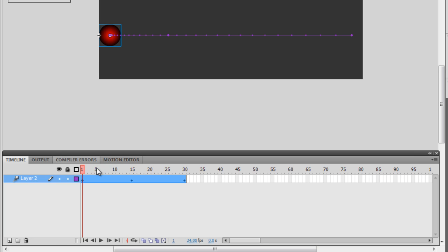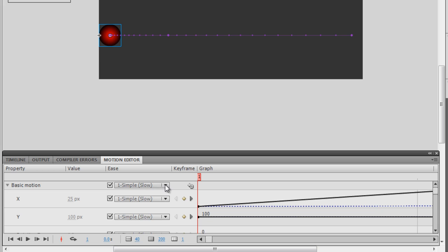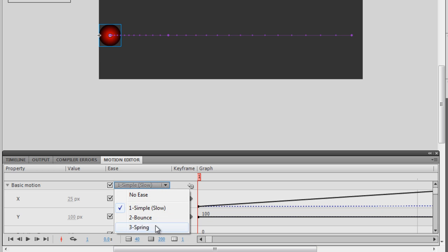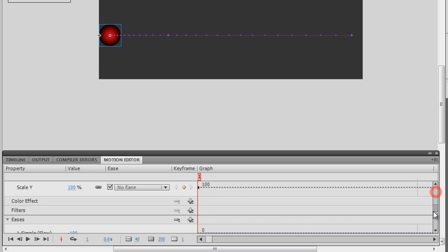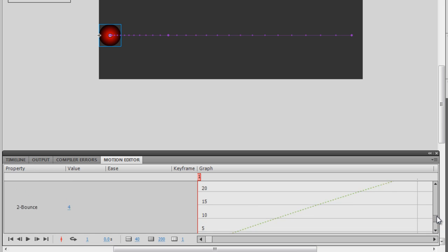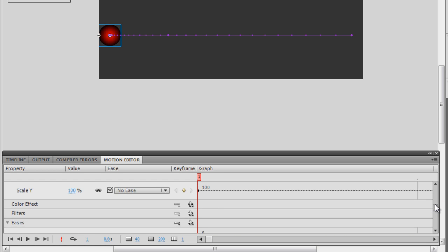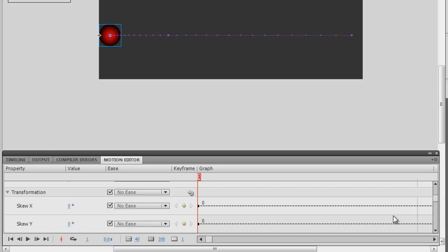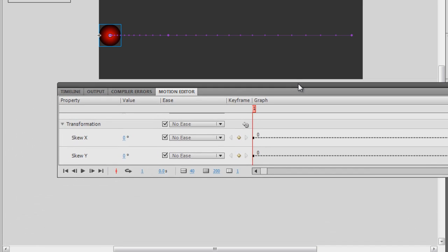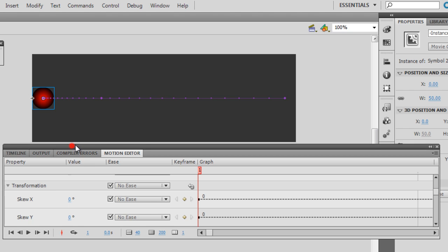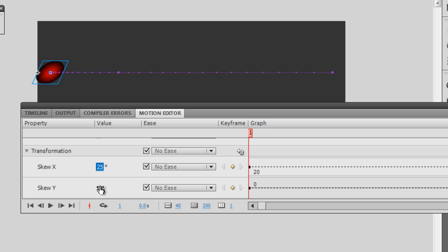So to summarize: you add the easing at the bottom using the plus button, and you apply the easing from the 'Basic Motion' dropdown at the top. Now let me try something else. I'm going to use the Skew X and Skew Y values. As I change the skew values, have a look at the ball — I'm going to skew it like this in both directions.